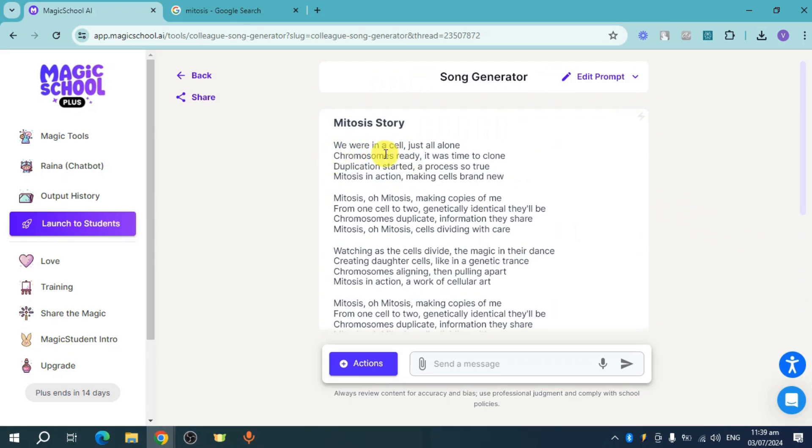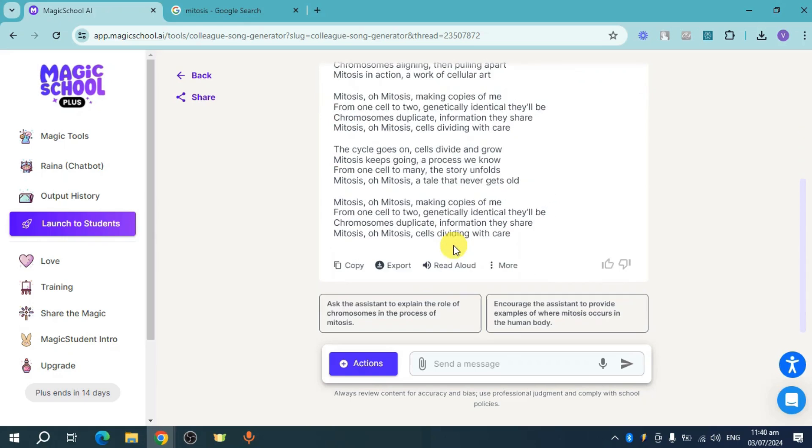You can sing this along with your students. You can also make this shorter if you want to. From there, you can copy and export this.